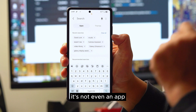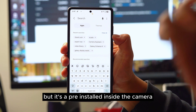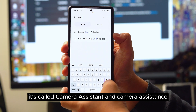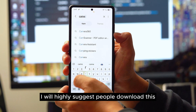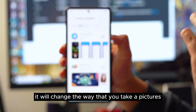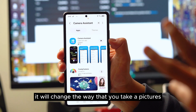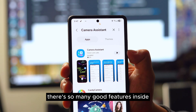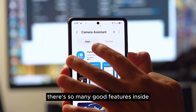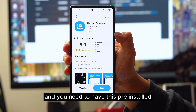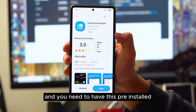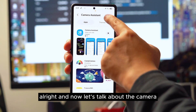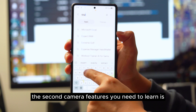The second app isn't even a standalone app — it's a pre-install inside the camera called Camera Assistant. I highly suggest everyone download this because it will change the way you take pictures. There are so many good features inside, and you need to have it pre-installed inside your camera settings.